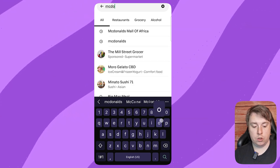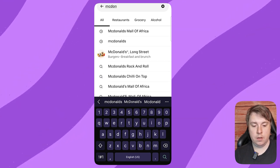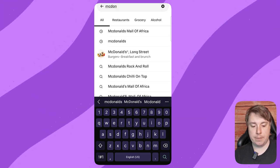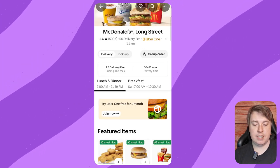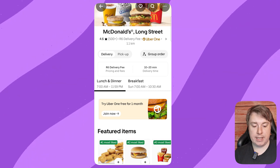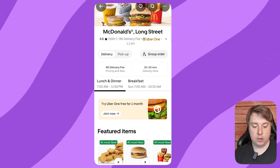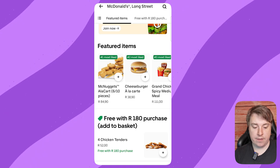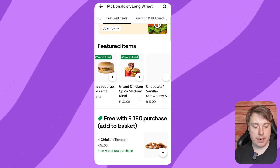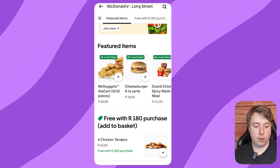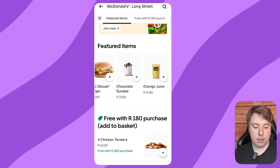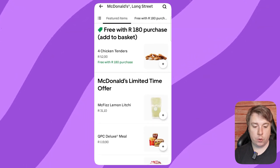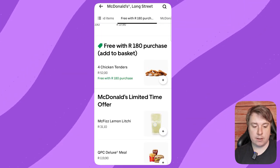Type 'McDonald's' — in this case, McDonald's Long Street, because that's in the vicinity. You can see McDonald's come up. You then have to choose what you want to order. They have all the items: nuggets, burgers, meals, and you also get some discounts.